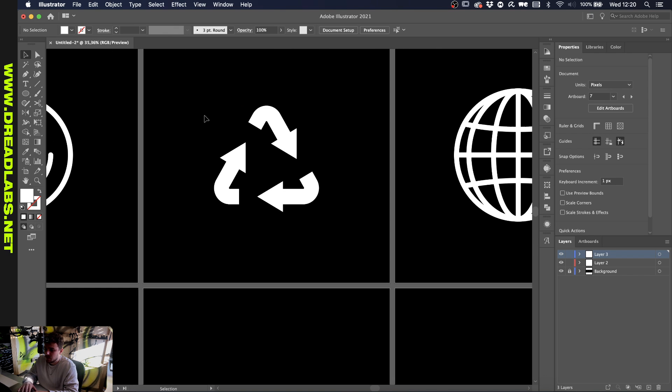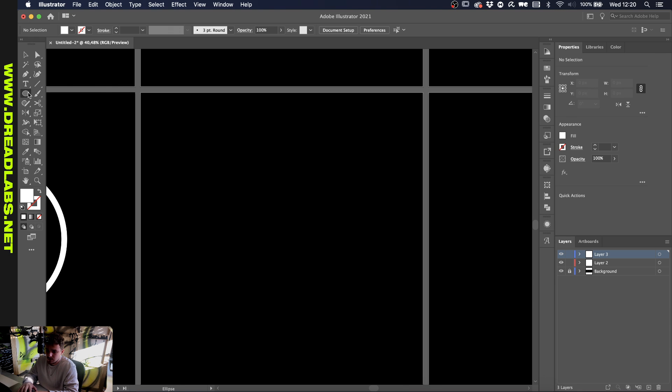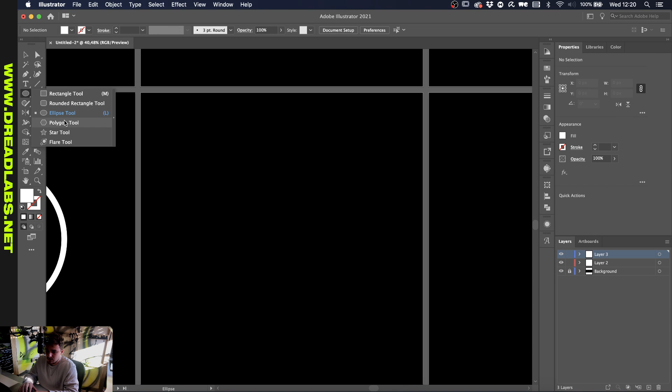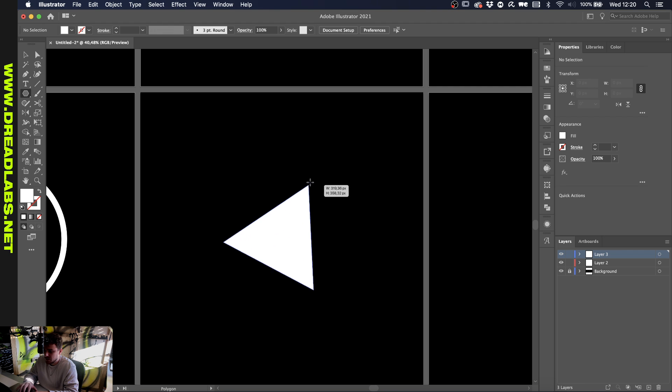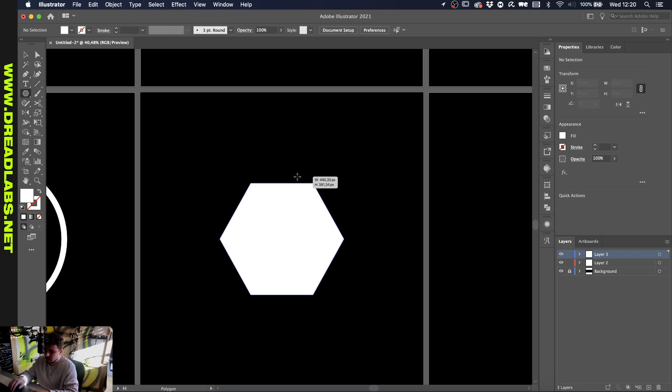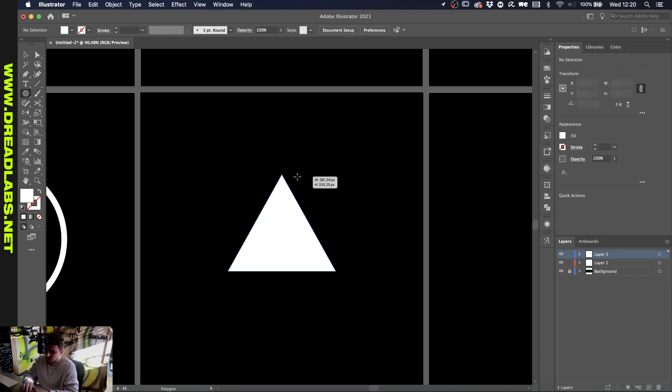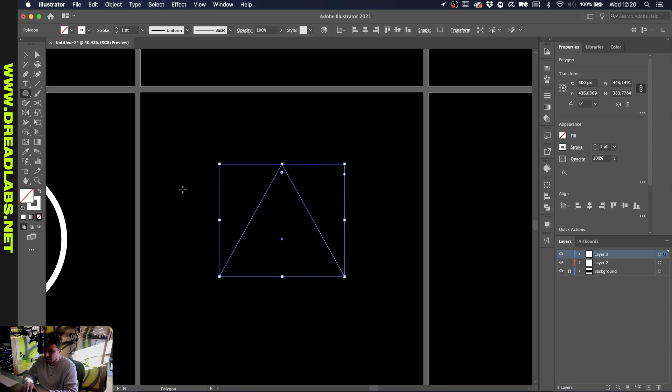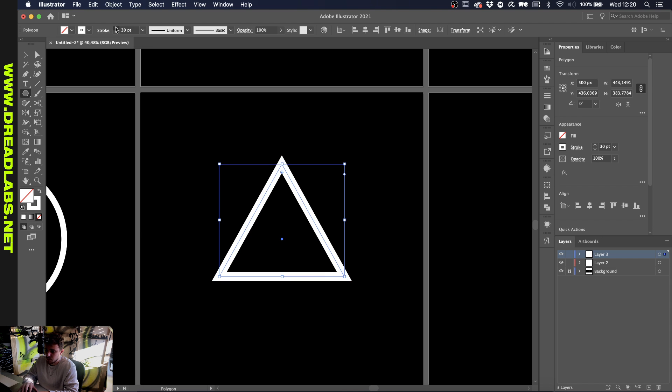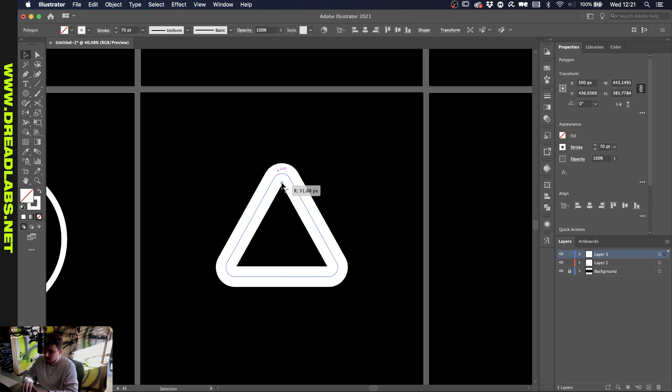Now we're going to do this recycling logo. Grab your polygon tool here. While holding it, if this is five or six points, with the arrow keys up and down you can make sure that you have three points. While holding shift and pressing X, you will switch your fill to your stroke. Let's just up the stroke to let's say 70 and round the corners.